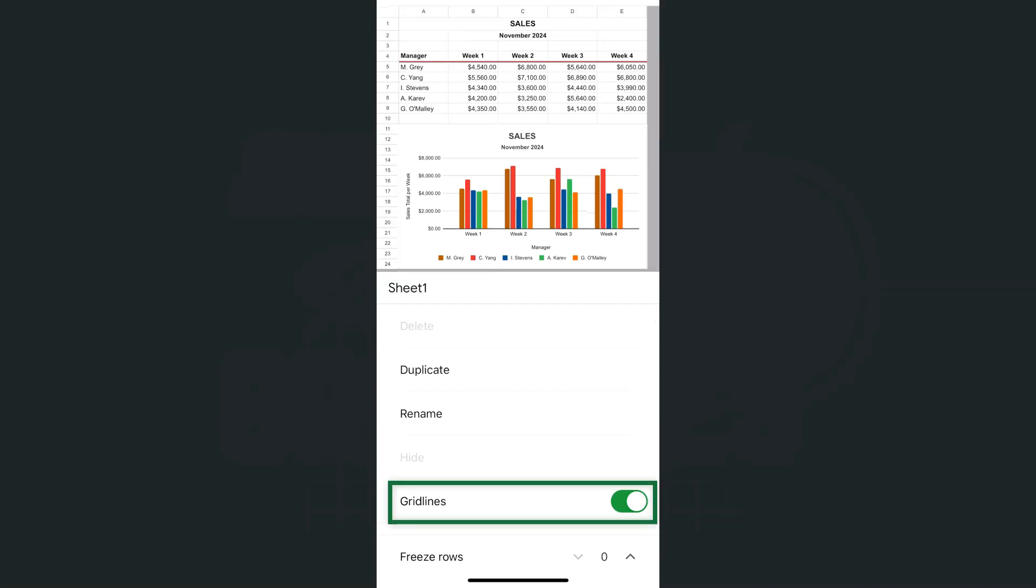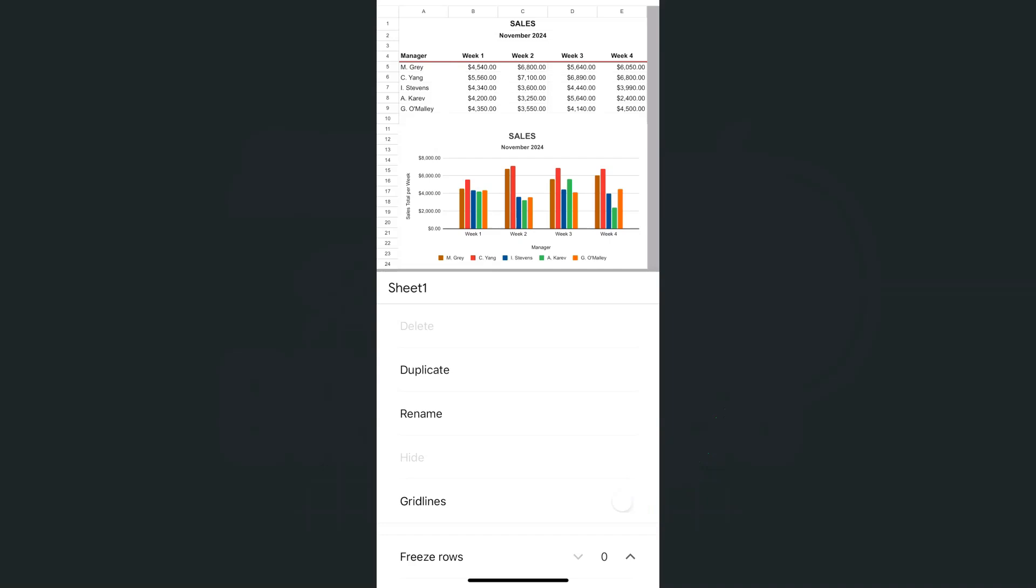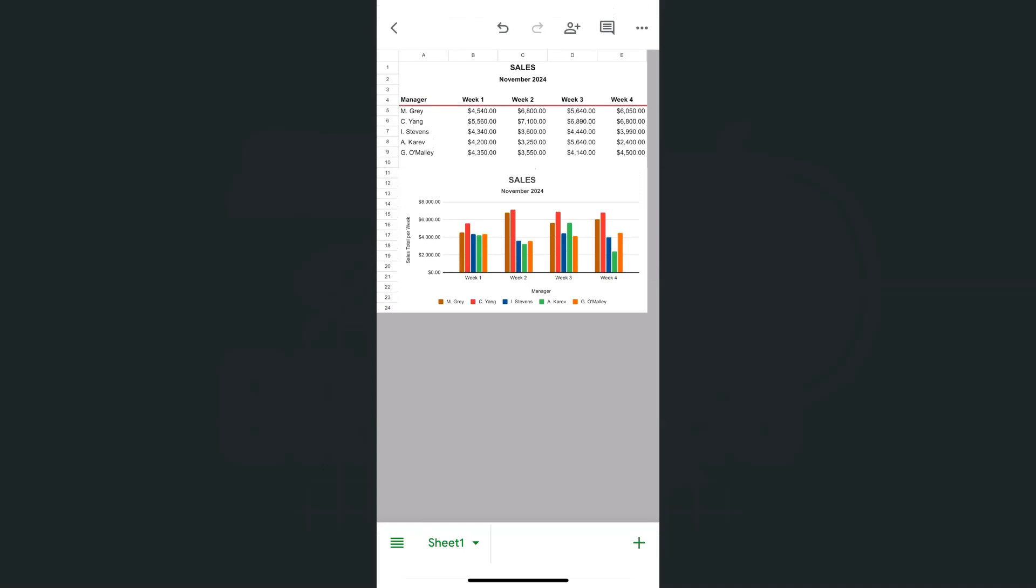And near the bottom, we have our grid lines. Right now it's turned on so we can see it. But if we tap on it, there you go. We've turned it off. And now we have a clean look. We don't see those grid lines anymore. Just our simple data and our chart.